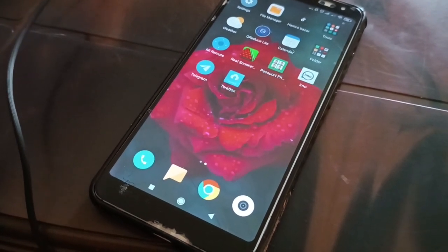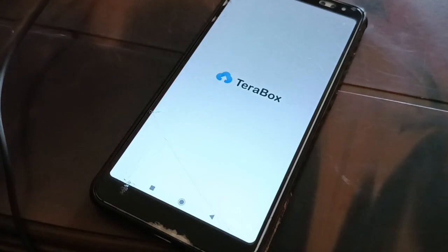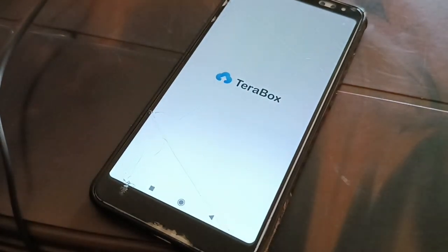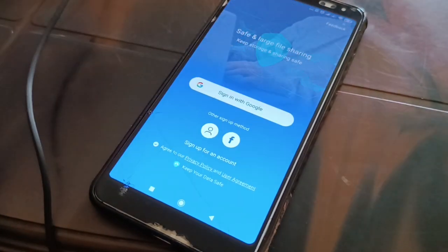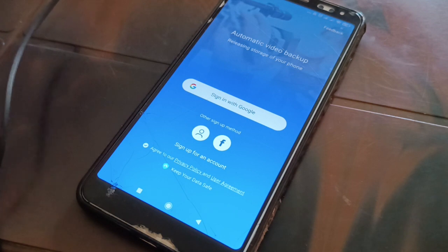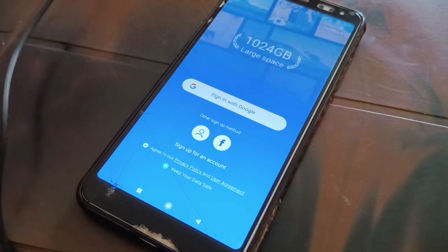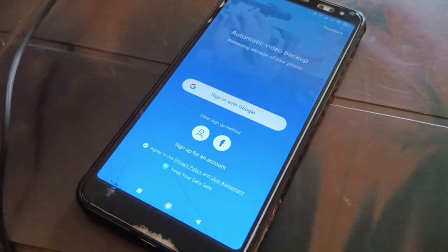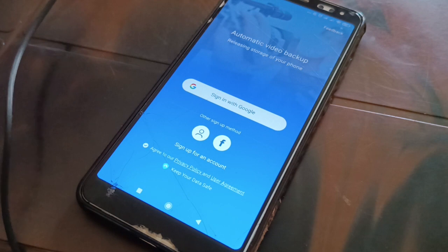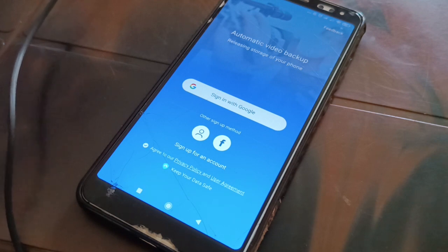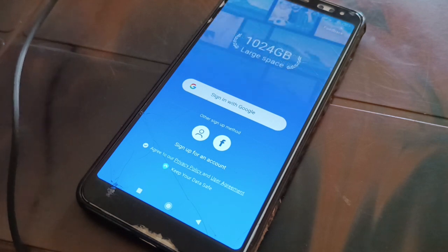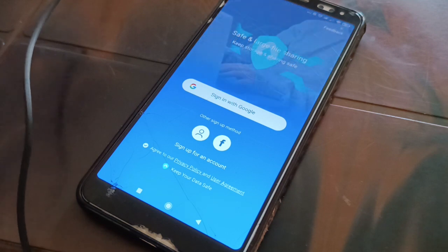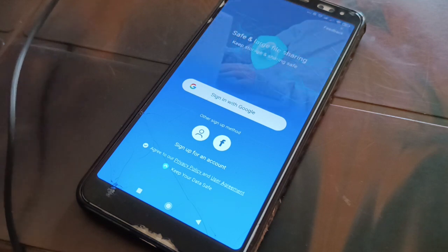One more thing to look into: check if any update is available for the TeraBox application and update it to the latest version. Go to the store where you installed it and see if a newer version is available. These are all the things you can try if you're not able to log into TeraBox. Have a nice day!